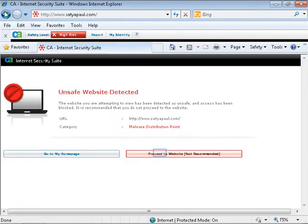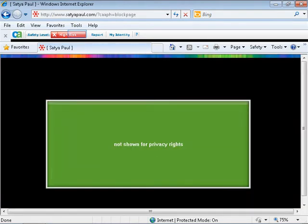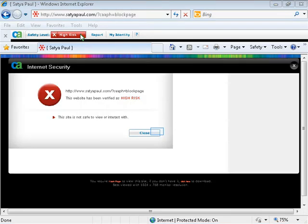Or click on Proceed to Website if you're sure that it's safe to browse that website. Click on the Safety Level rating. CA Anti-Phishing will advise you whether this site is safe to view or interact with or not. Click on Close.